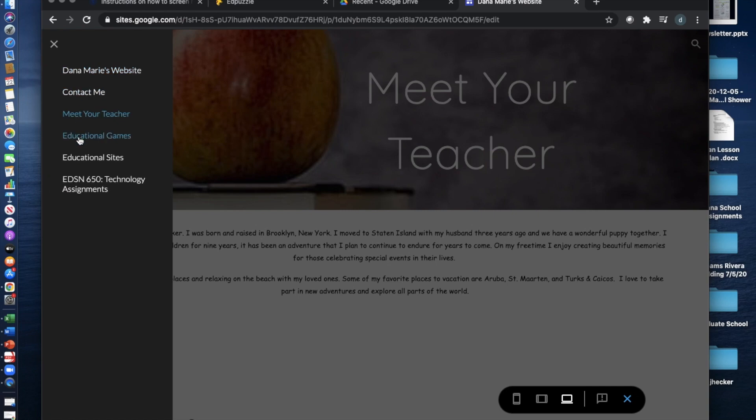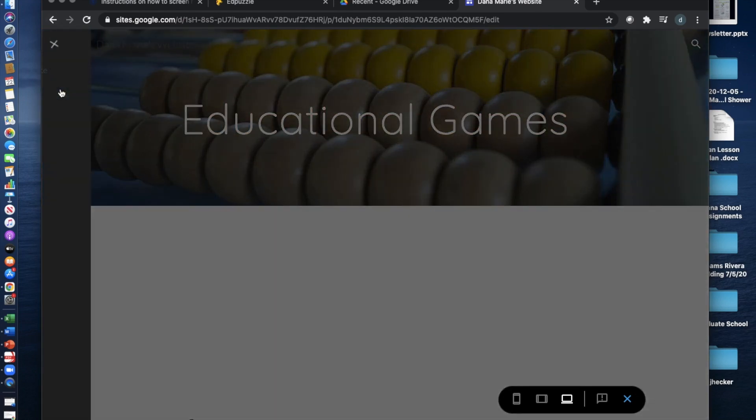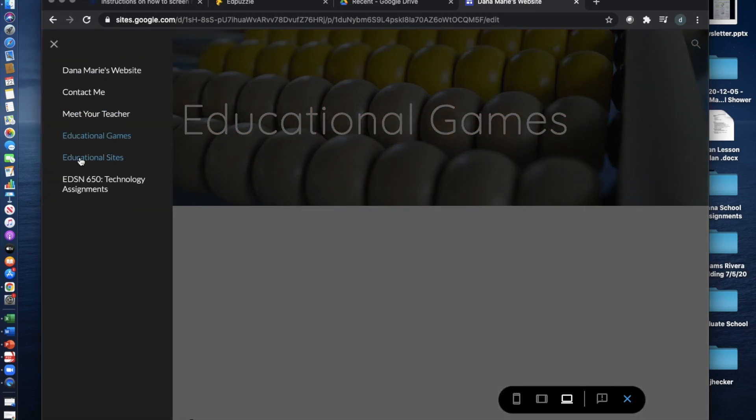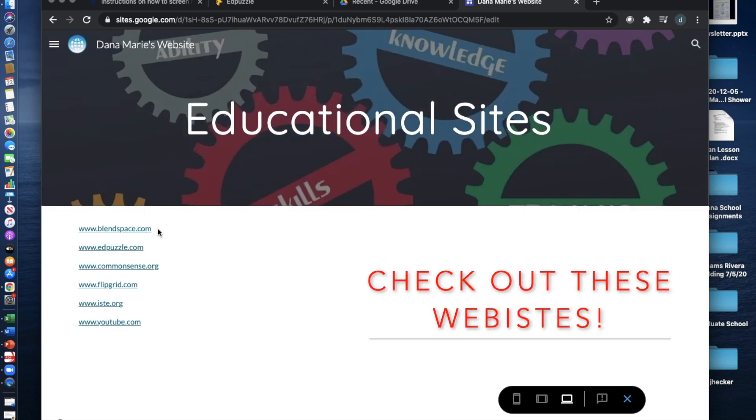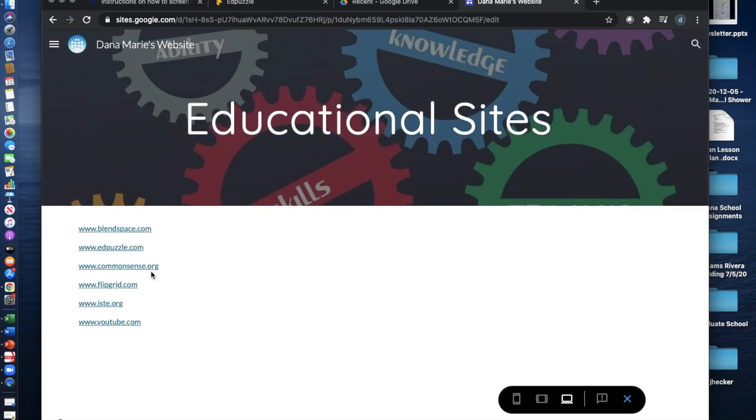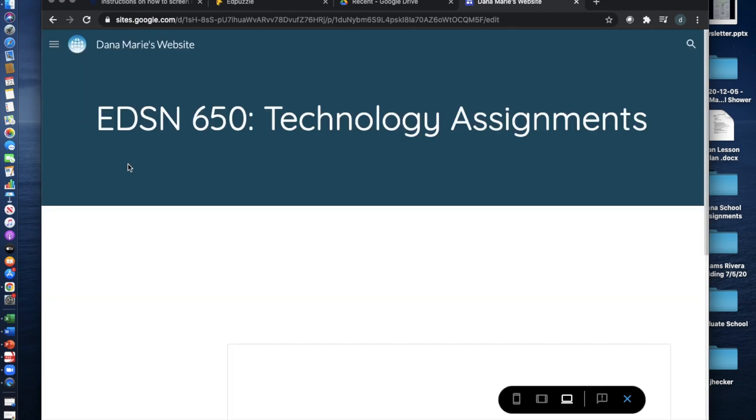The next page you'll find some educational websites: BlendSpace, Edpuzzle, Common Sense, Flipgrid, iSIT, and YouTube. We'll be posting more throughout the semester.